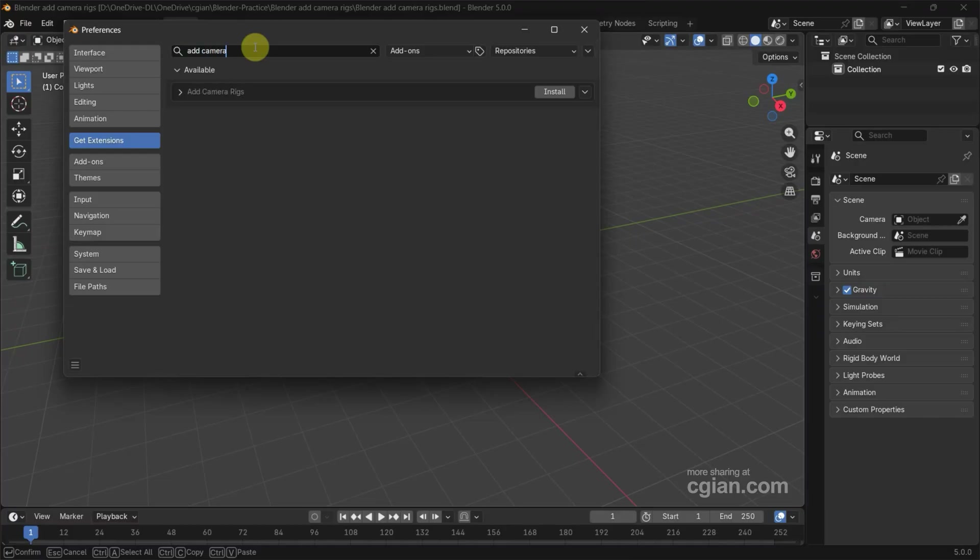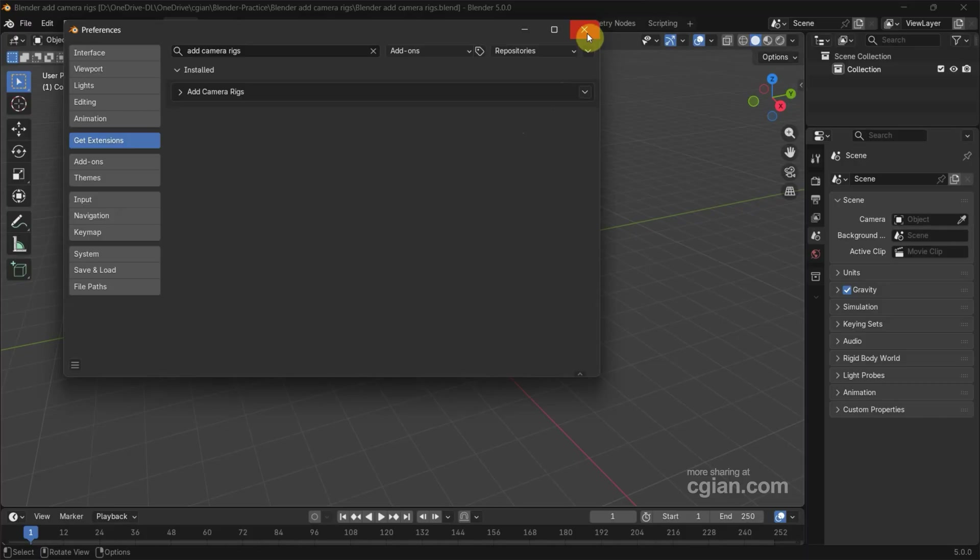Then go to Install to install this free add-on. After it's installed, we can close the preferences window.